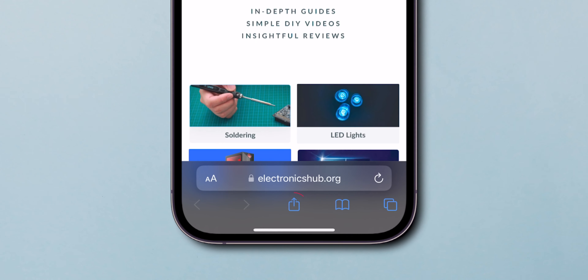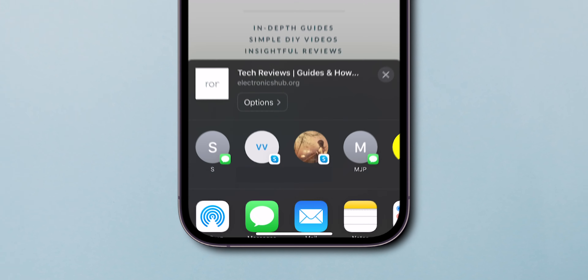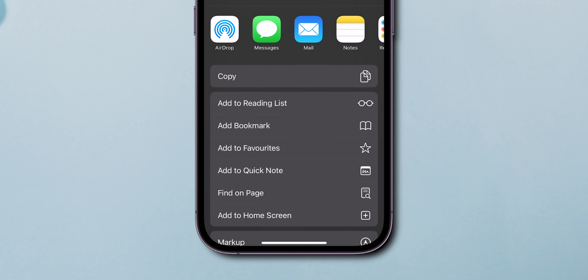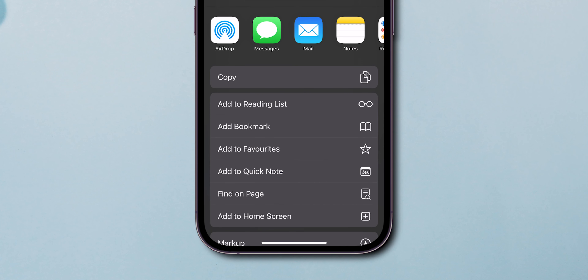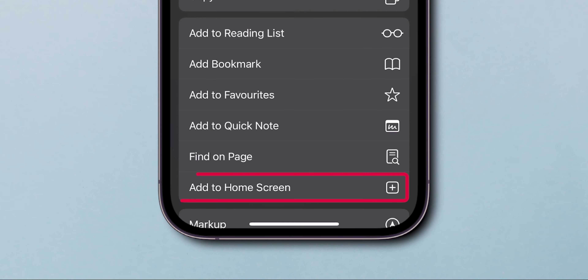At the bottom of the screen, tap the share icon. Scroll down to the list of actions and tap Add to Home Screen.